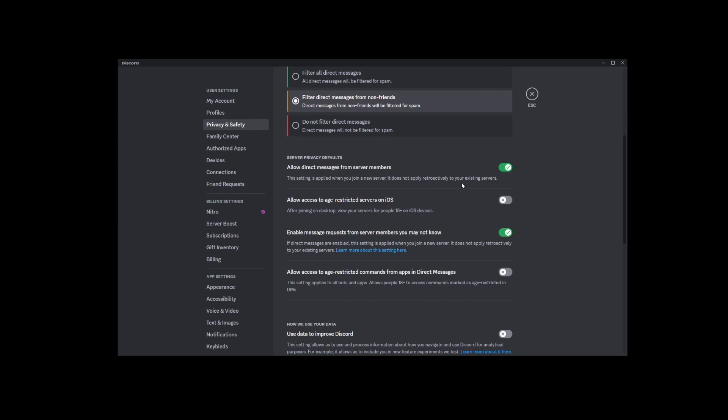So to turn off direct messages for all new servers, just click that toggle switch and make it go from green to gray. Done.